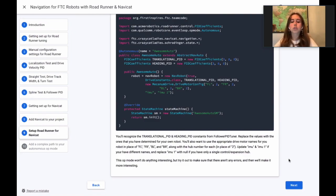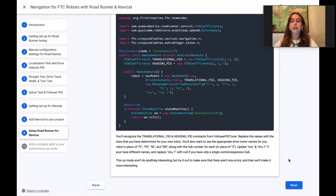This op mode won't do anything interesting, but try running it to make sure that there aren't any errors and then we'll make it more interesting.